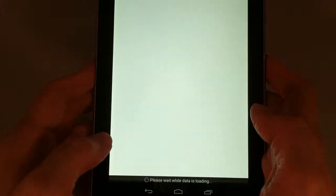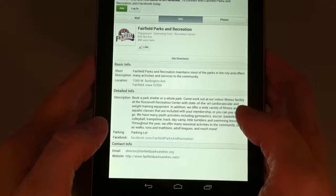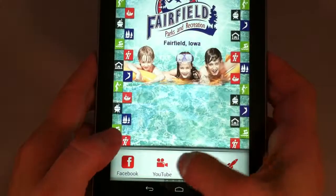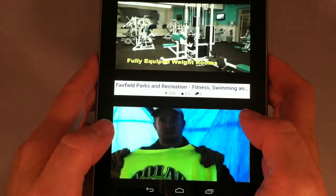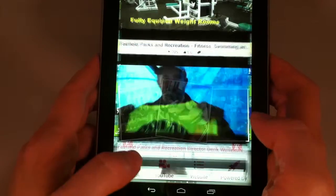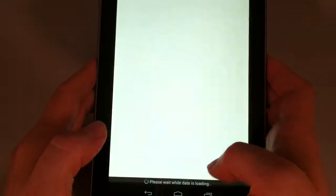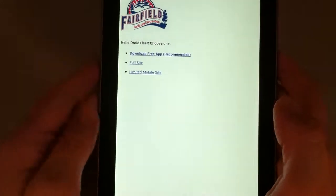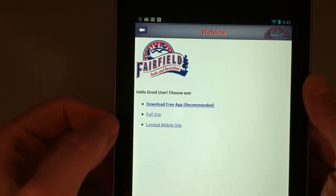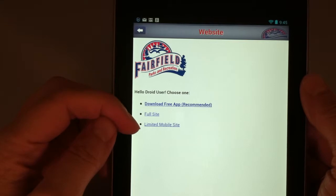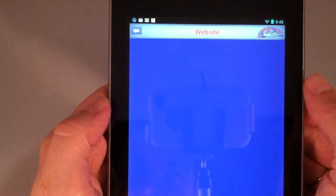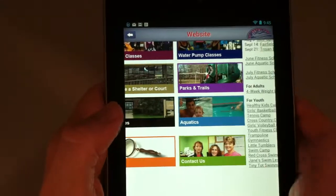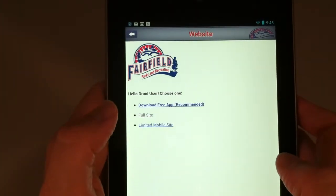This is a direct link to our Facebook page — please like us on Facebook to get daily schedules as well as updates and photos. This links to our YouTube channel, which is continuously updated with new videos. And this links to our website. When you go to the website, either through the app or through a browser, you're given the option of downloading the app, viewing the full site, or viewing a limited version of the mobile site. With the full site you'll need to zoom in a lot, but with the limited mobile site you'll get something very similar to the app.